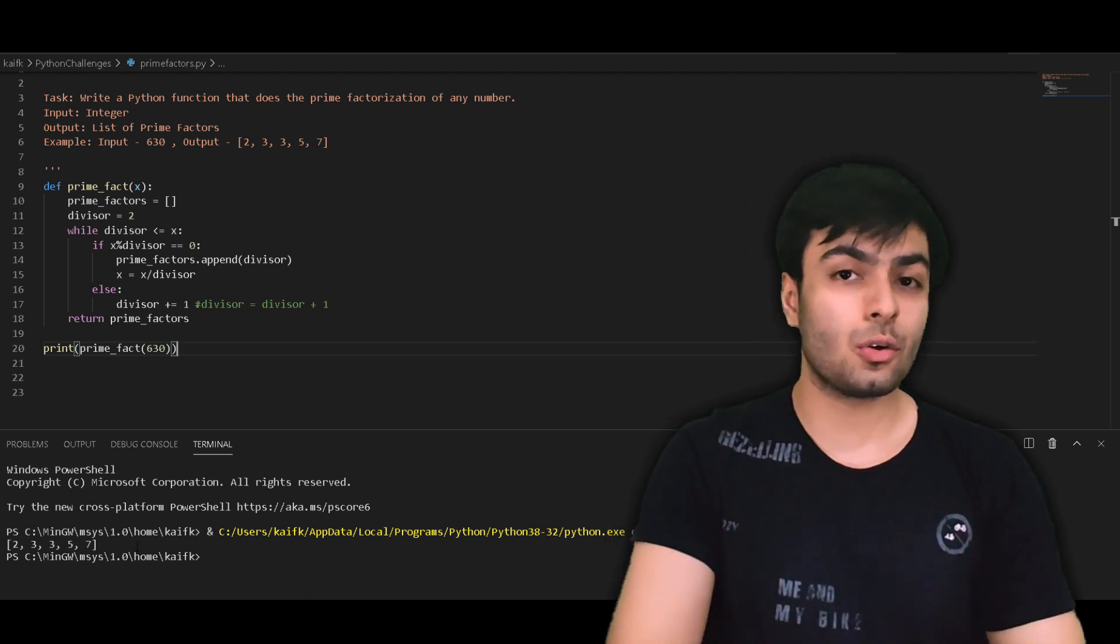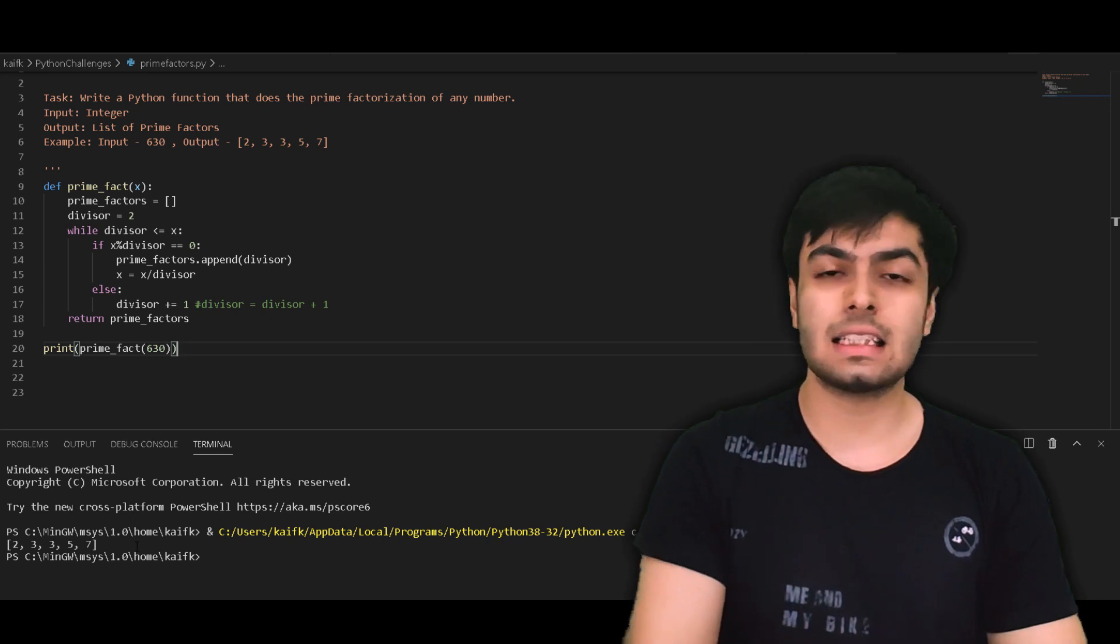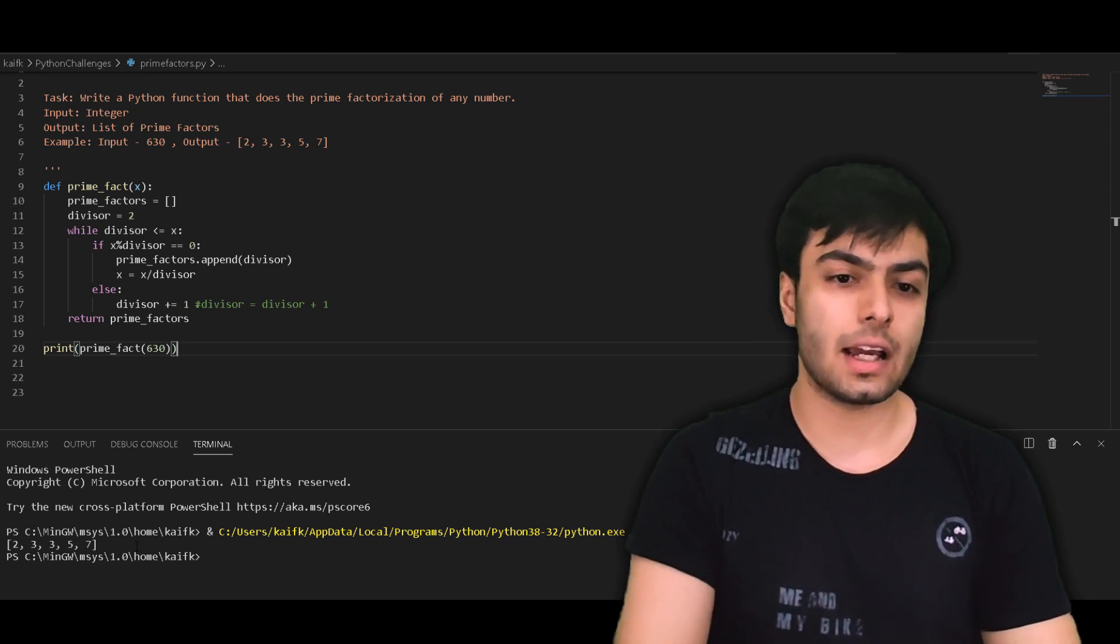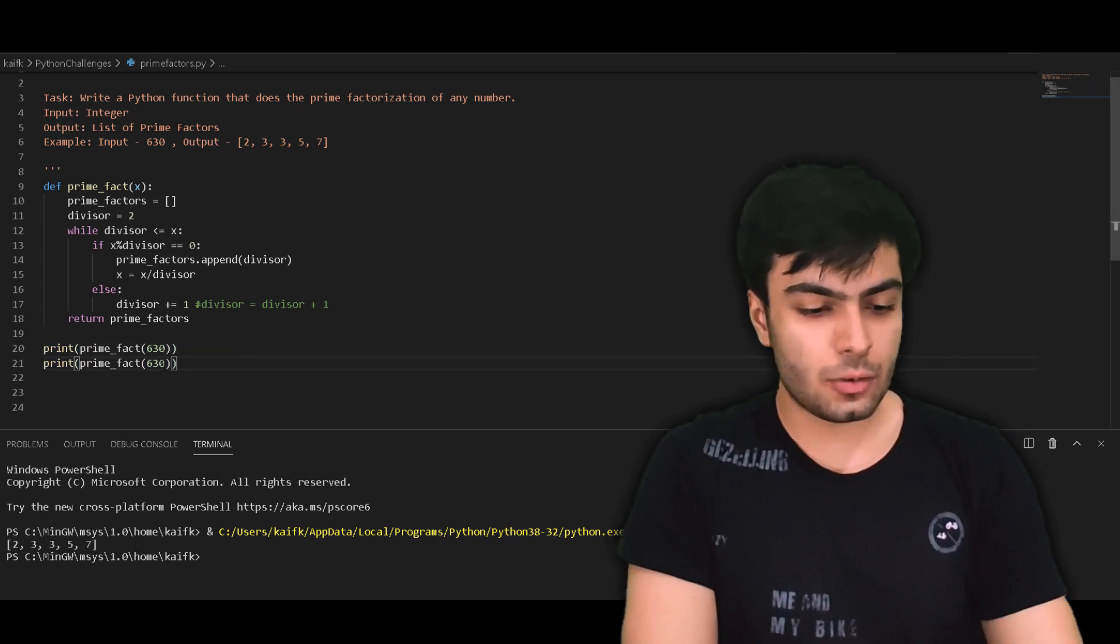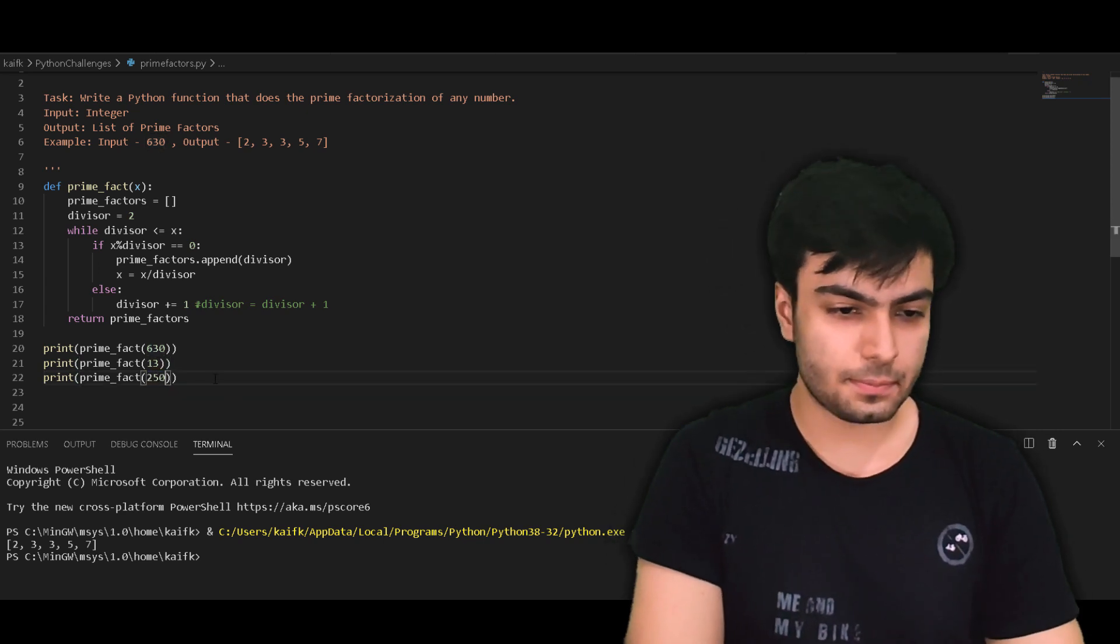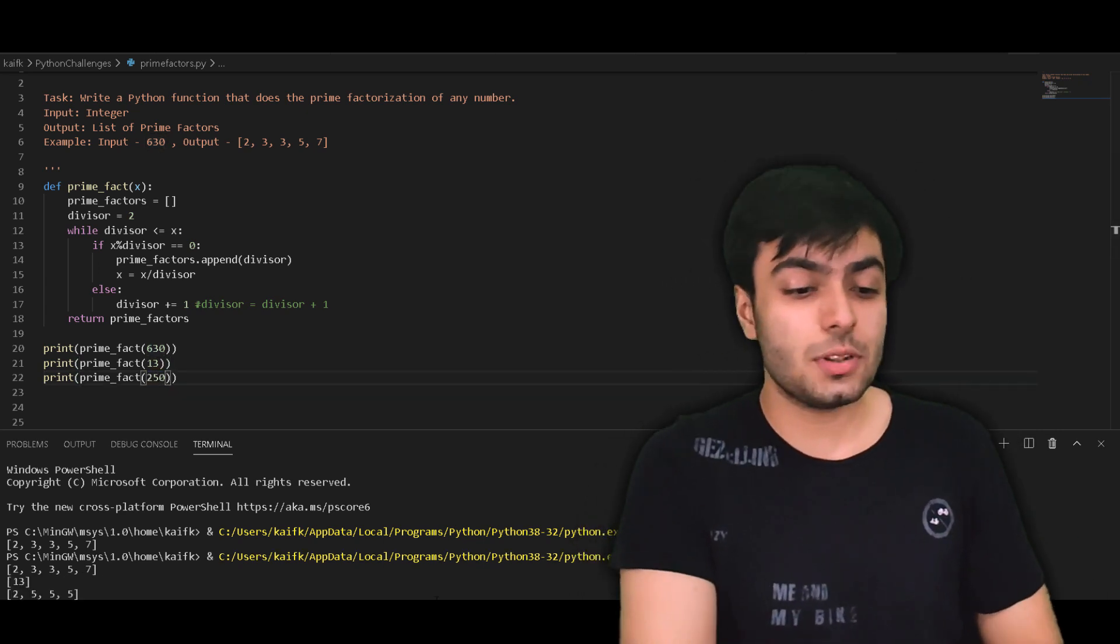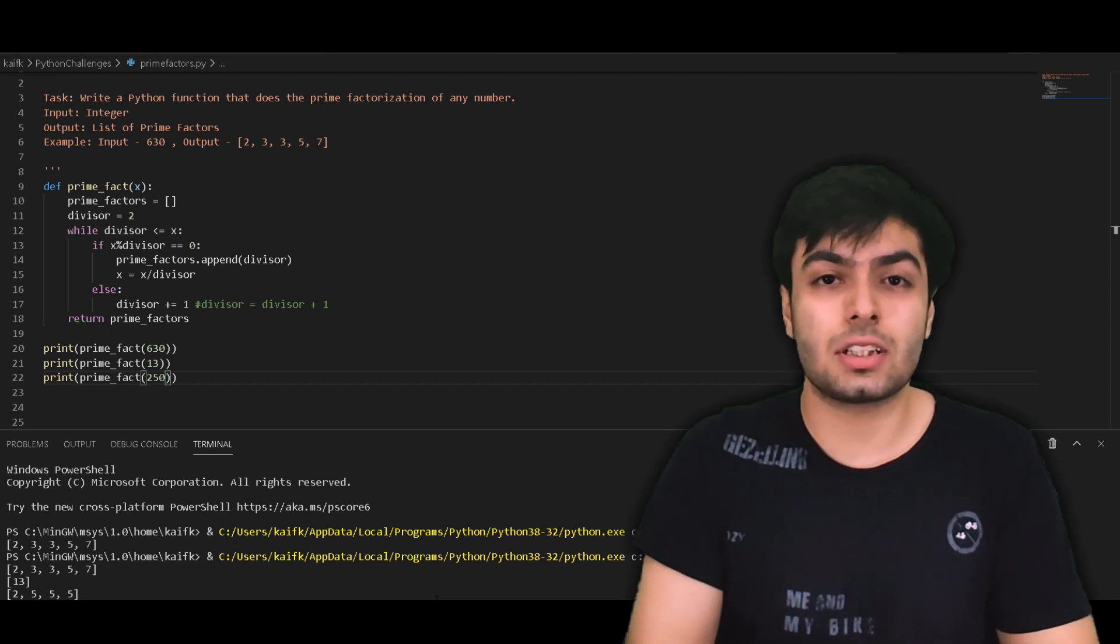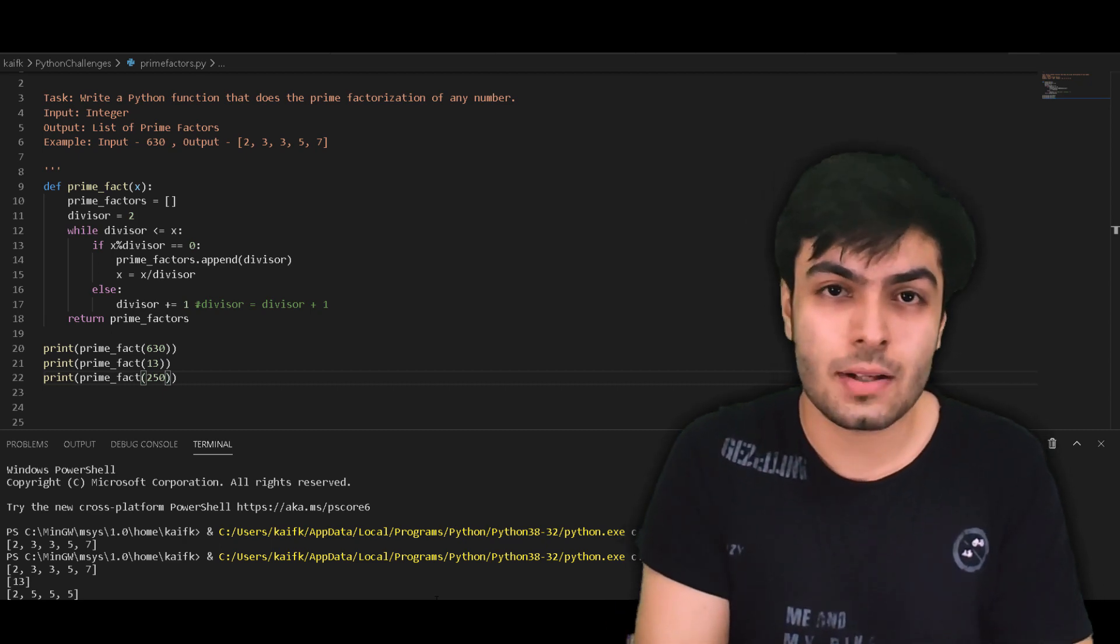This means that our code works, but we still need to test our code with a few more values for x. As you can see, the results we have got are correct. And this brings us to the end of today's challenge.